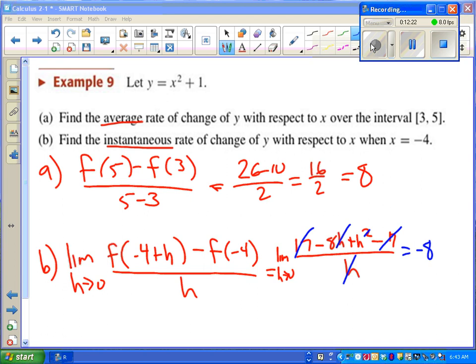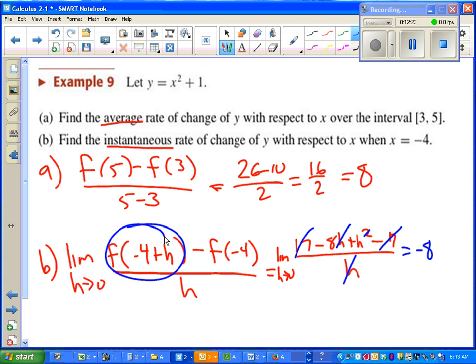Once again, I left out the work for calculating f(-4 + h). You should be able to do that on your own.